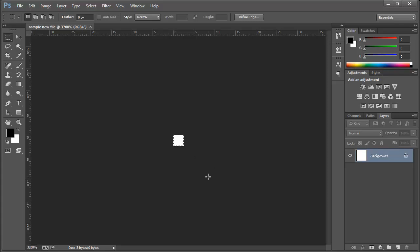So resolution can be called as the number of pixels per square unit, maybe inch, centimeter, whatever it is, millimeter. The number of pixels per square unit is called resolution.